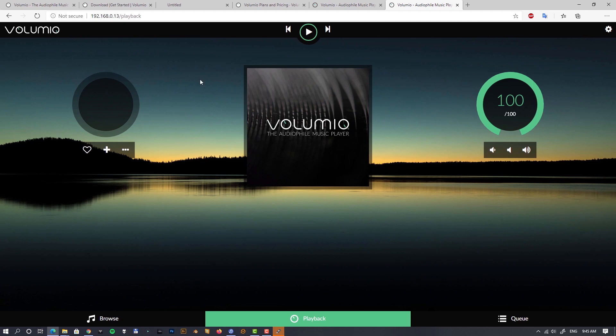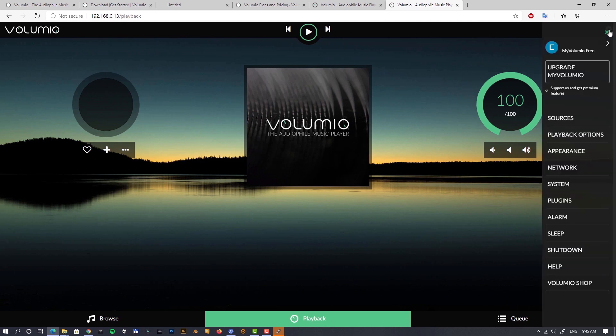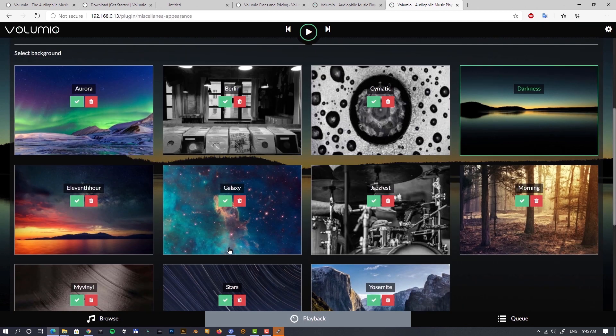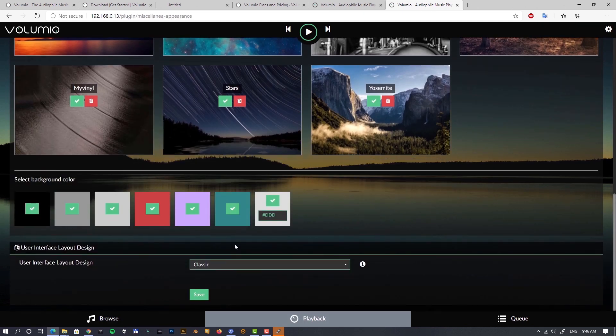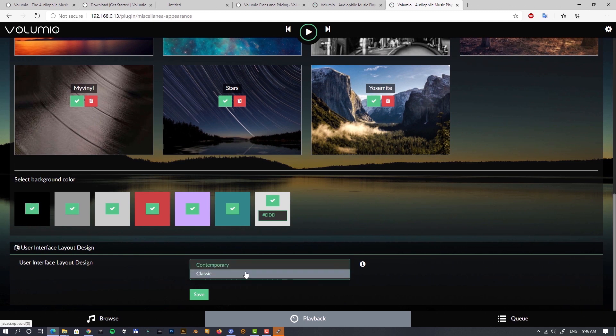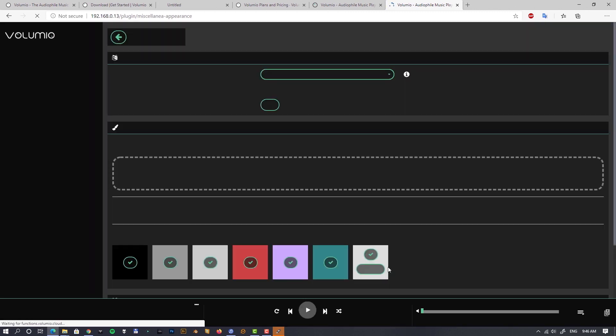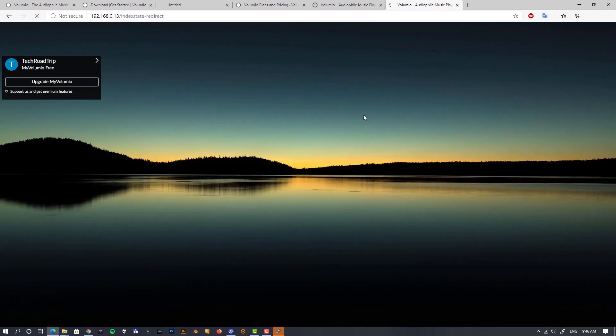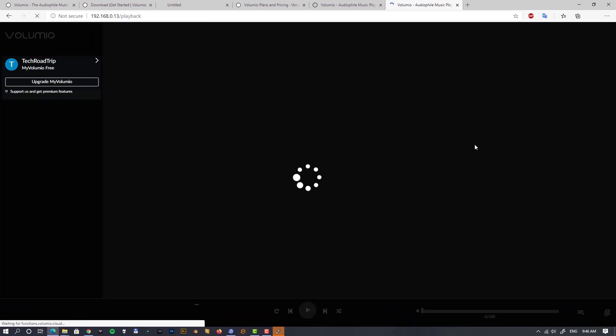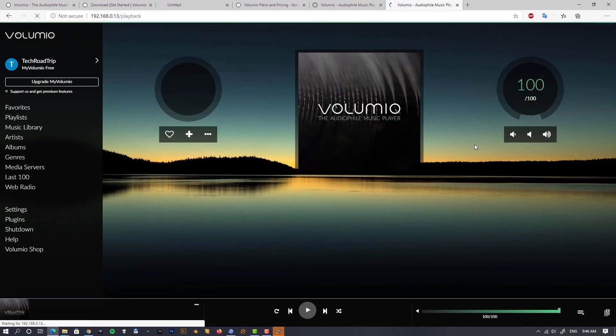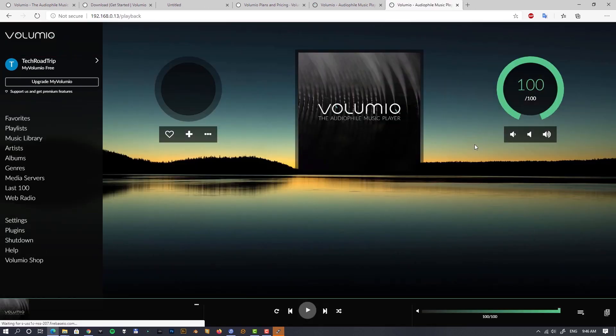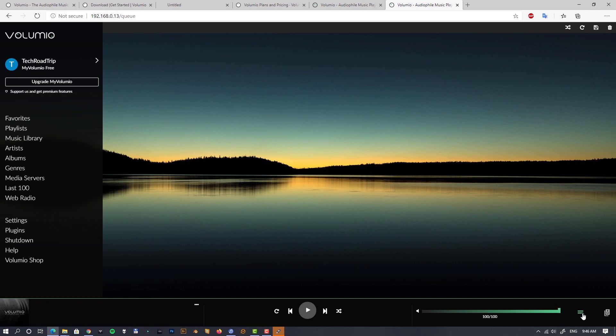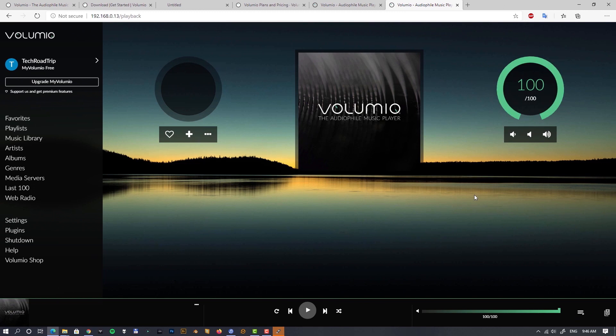For me, still the cover art is in both layouts kind of small. So let's go back to that contemporary for now. On the bottom, as you can see, we have a queue, we have a volume slider, some playback options, and the cover on the left.